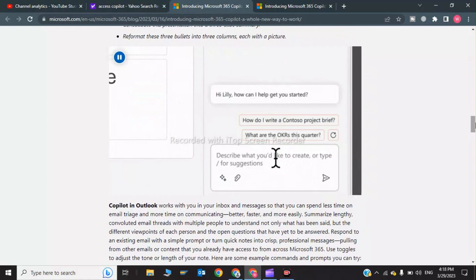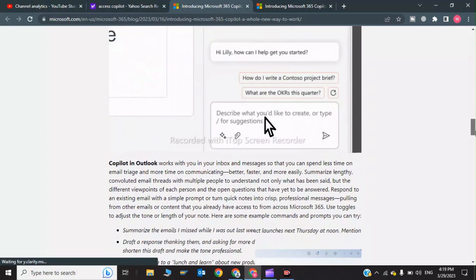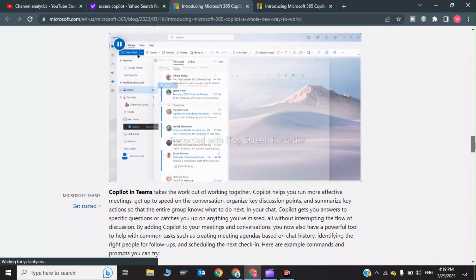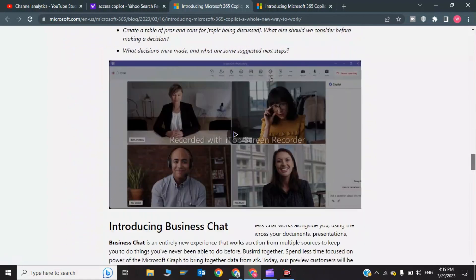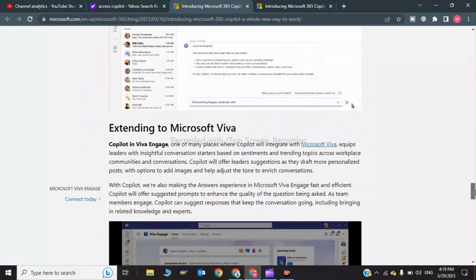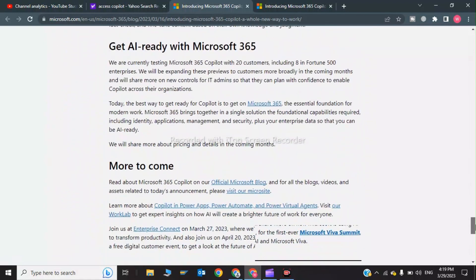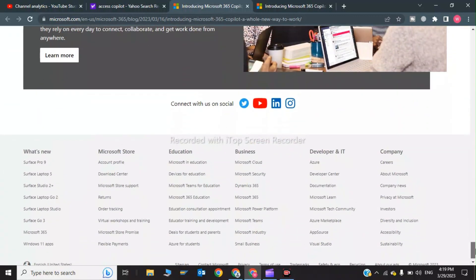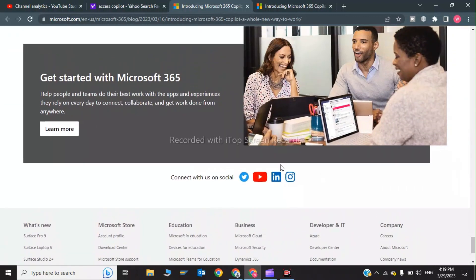Excel, Microsoft presentations, and for business chats. The first step is you have to scroll down and click on 'Learn More'.